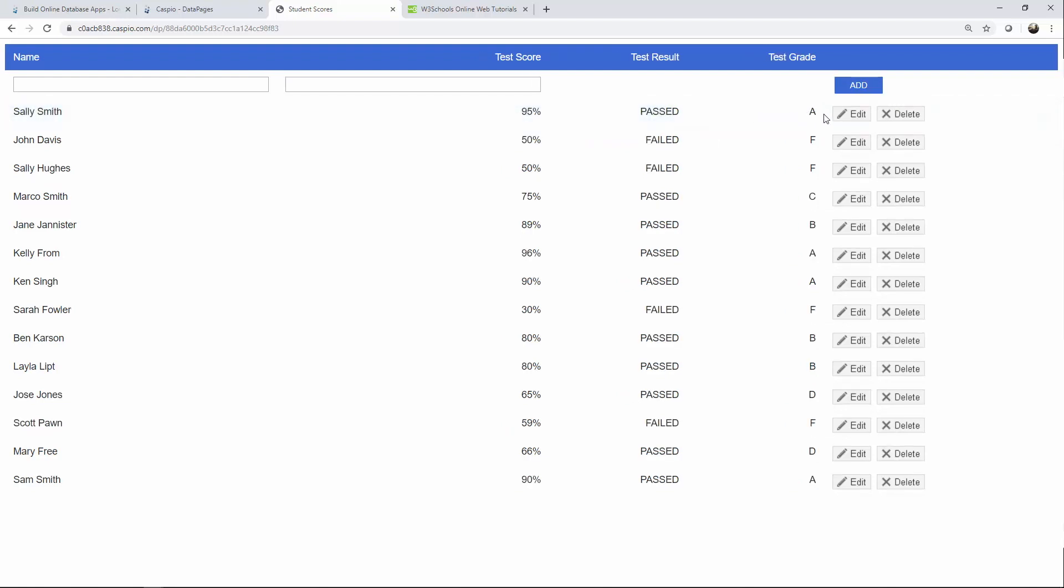The benefit of using a case statement as I mentioned is that you can generate these results on the fly without you having to manually input the data. The drawback is that you're not going to see this information inside your table.